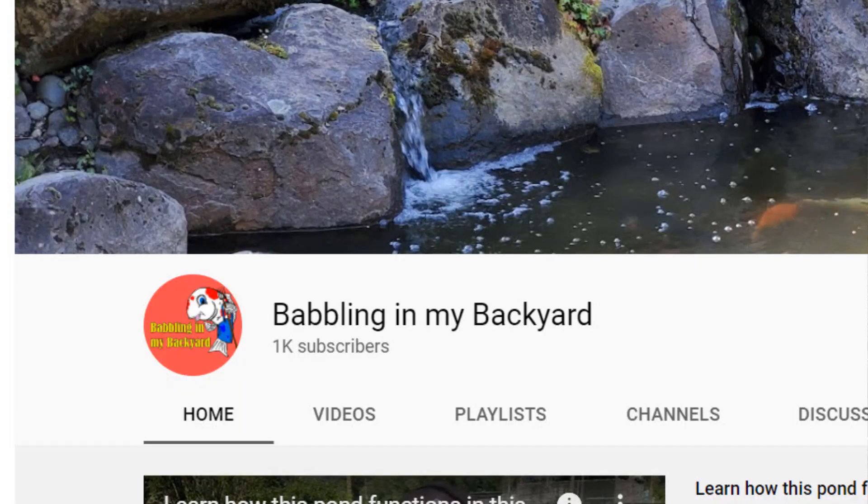What's up guys, Jeremiah here from Babylon My Backyard. I'm super stoked that I reached a thousand subscribers. I've got a lot of great videos coming, and I know you guys love build videos, so I do have some really cool build videos coming soon. But this video we're going to talk about the care of the ponds in the fall time, and that's about where we're at right now.